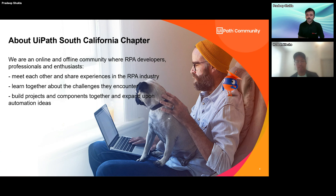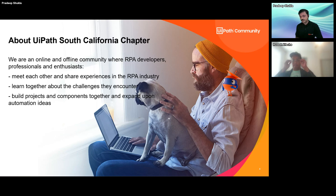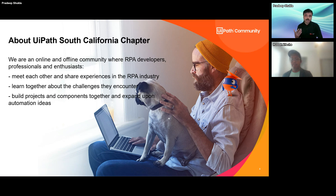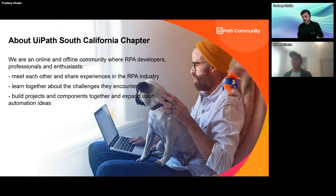The South California chapter is an online community for all developers, professionals, and enthusiasts — whether you are actively developing in UiPath, working as an architect, or a program or project manager managing RPA projects. Folks from different backgrounds can come together to learn and explore UiPath products in great detail.